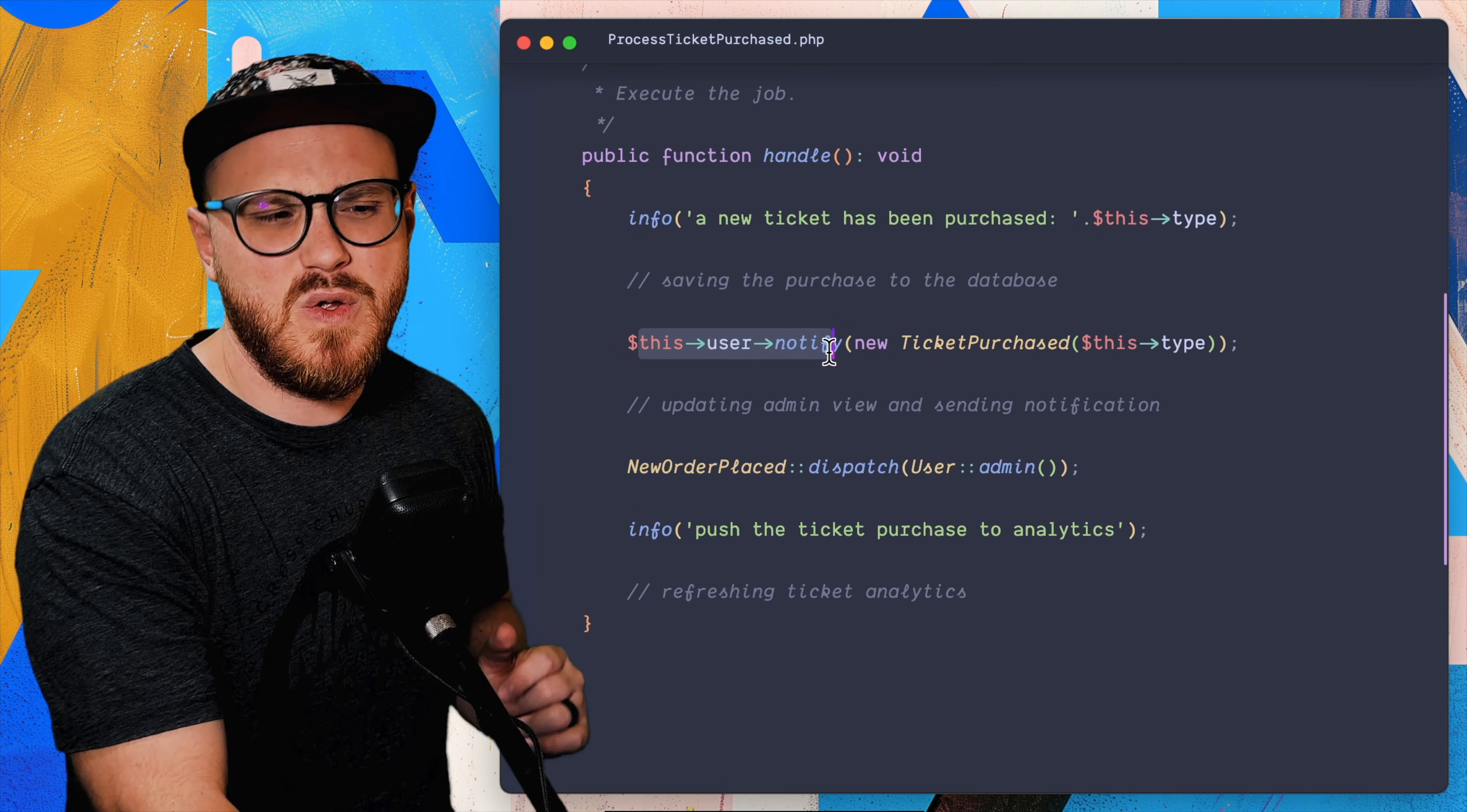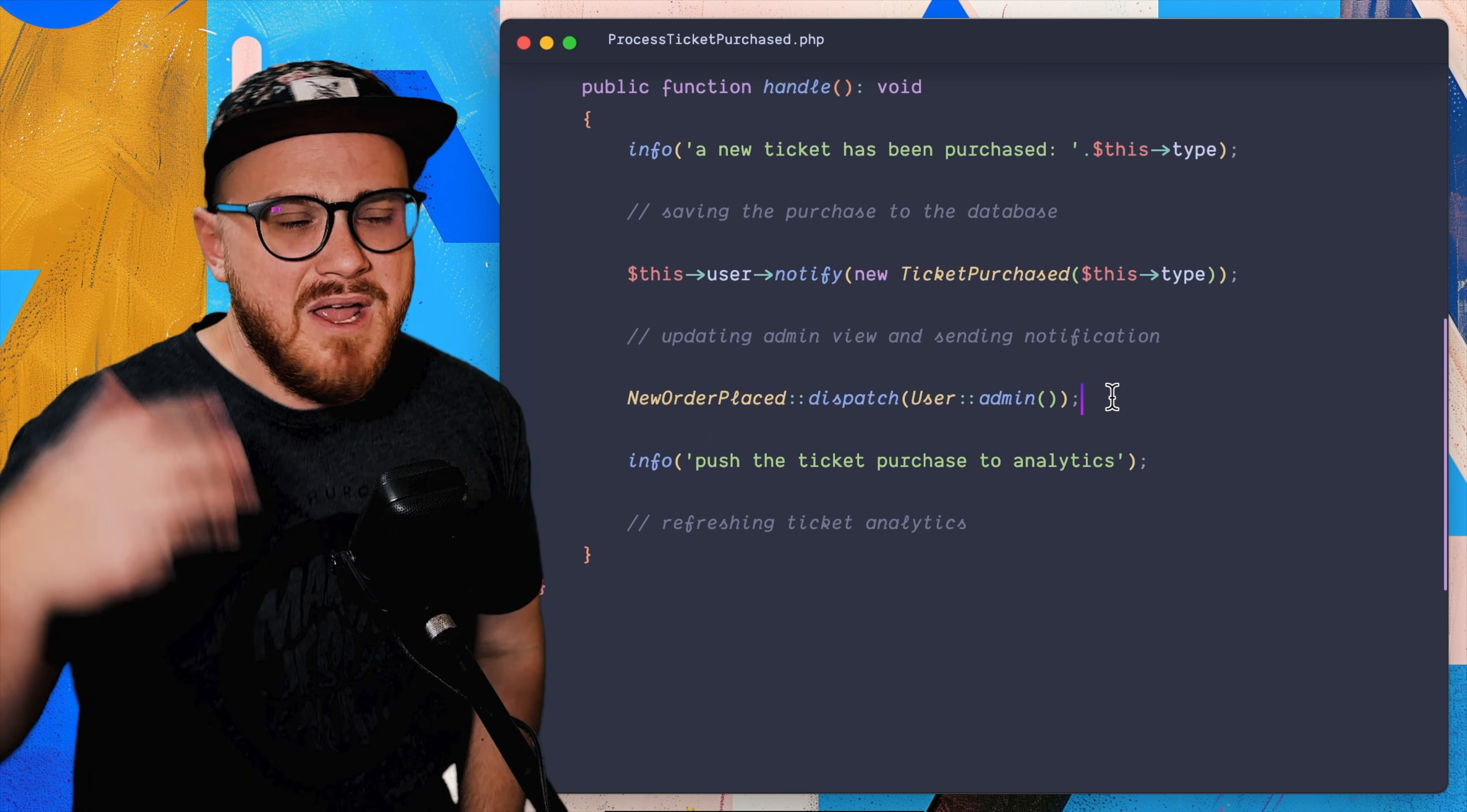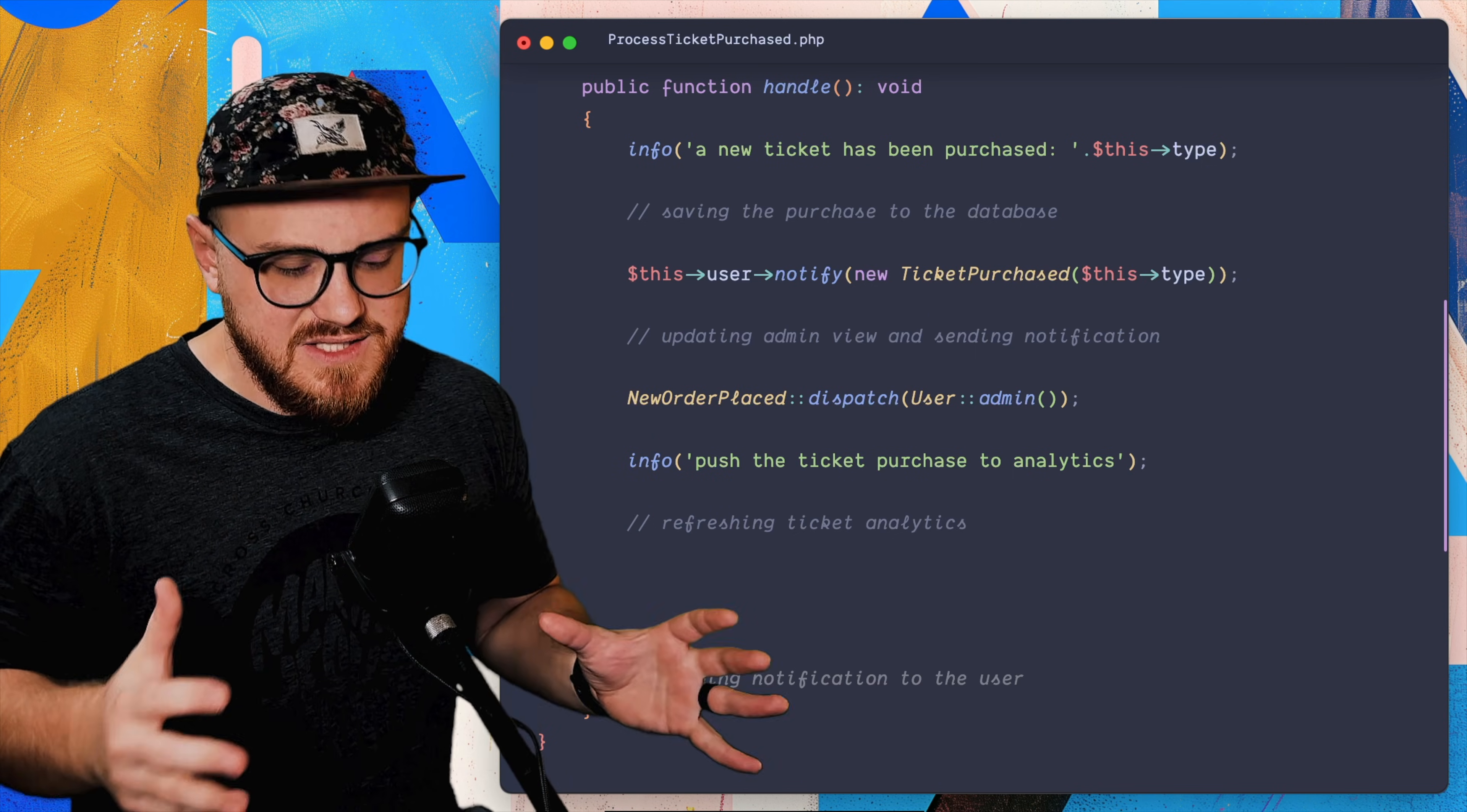But then maybe the user has to be notified. Maybe you are telling them, hey, this ticket has been purchased. And then maybe the admins need to be notified as well. Maybe you're sending an email to the admin saying, hey, this order has been sent. And then maybe somewhere down the line, your analytics needs to get updated. And then this could go on and on forever because you might have additional people that need to be alerted about this ticket. Well, what can we do about this?